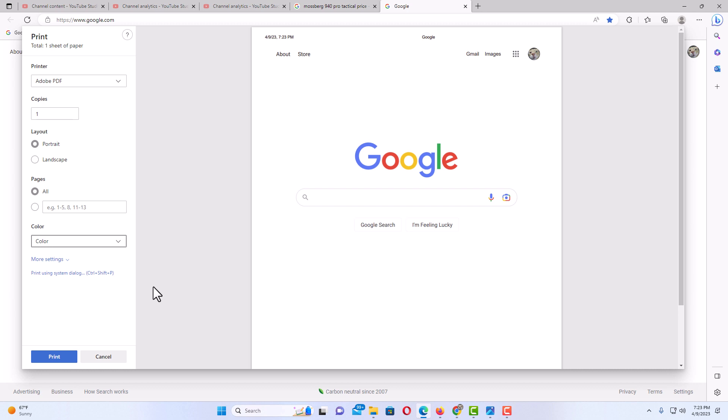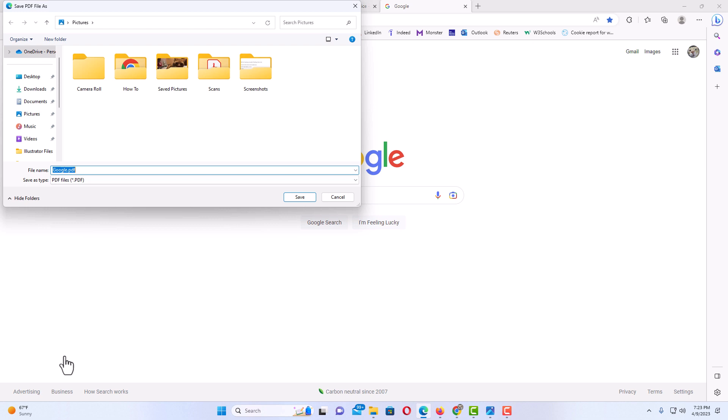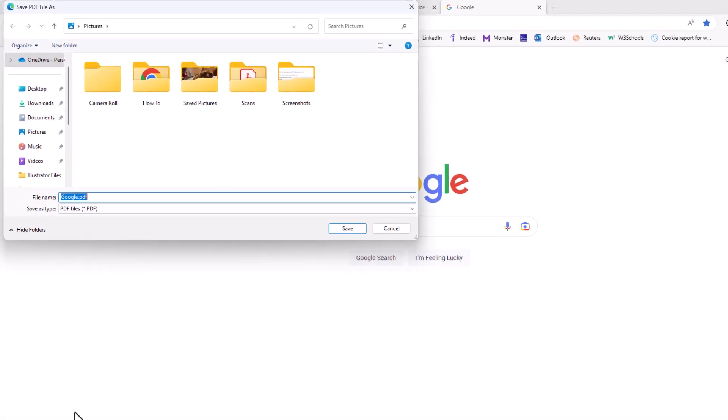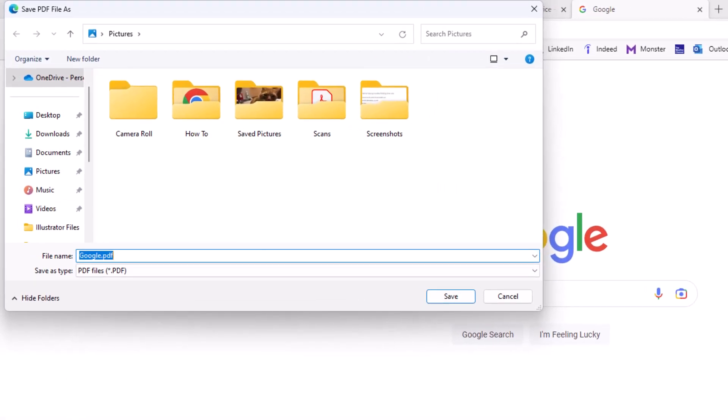Then all you need to do is go down to the lower left hand side and click on print. Another dialog box will open up asking you if you want to rename this file.